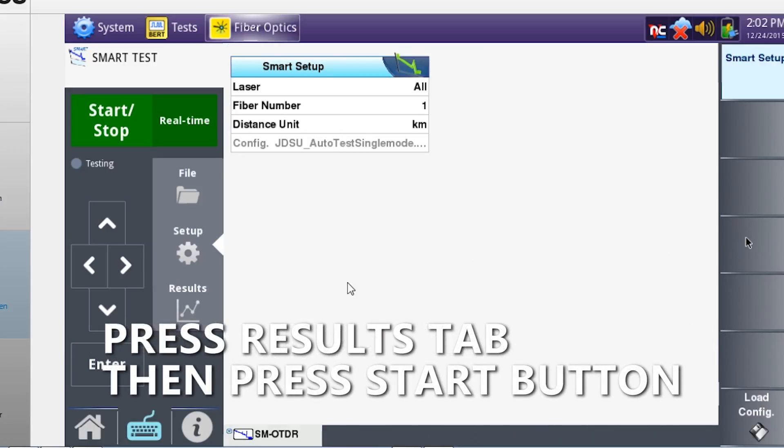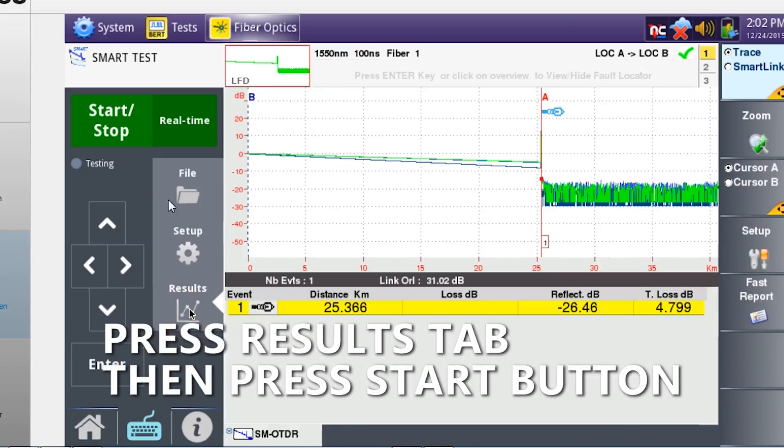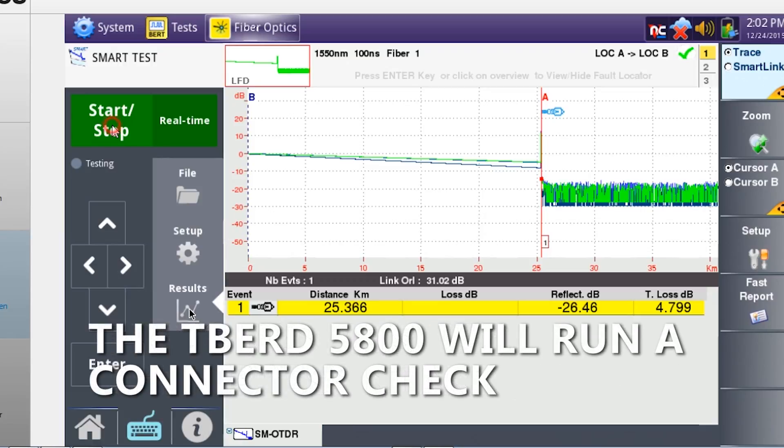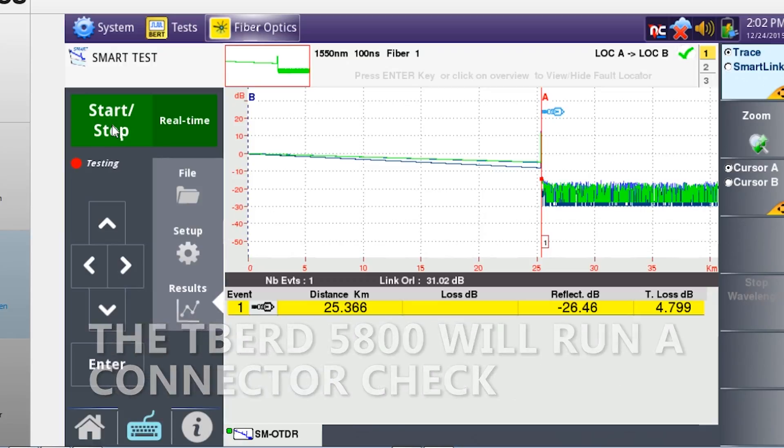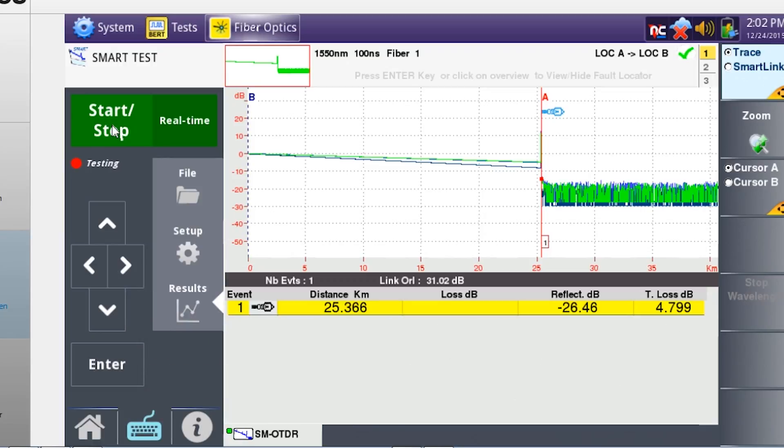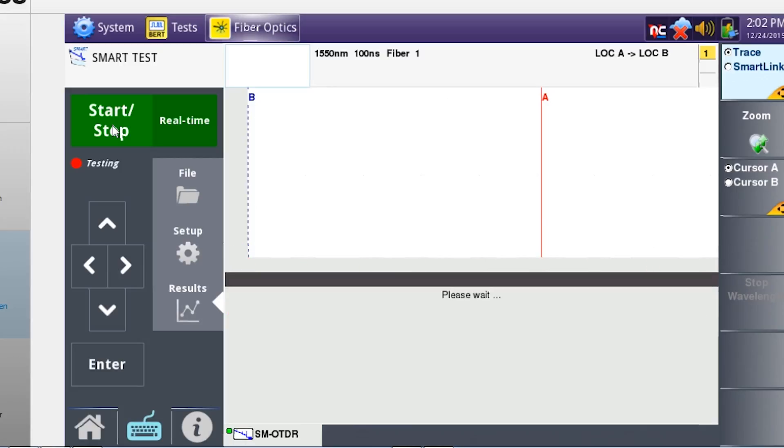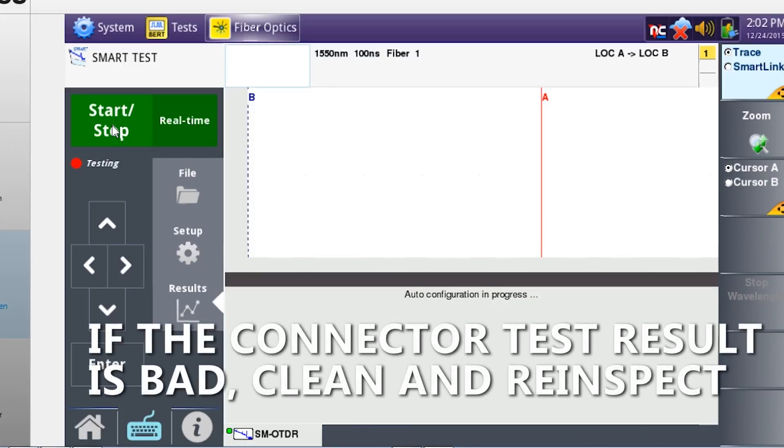Press the results tab followed by the start button. After auto configuration, the T-Bird will perform a connection check to ensure the connection is good. If the connection is bad, clean and re-inspect the fiber, then repeat the OTDR test.